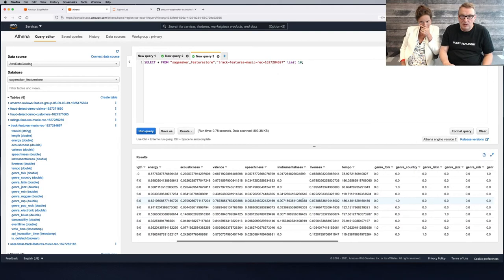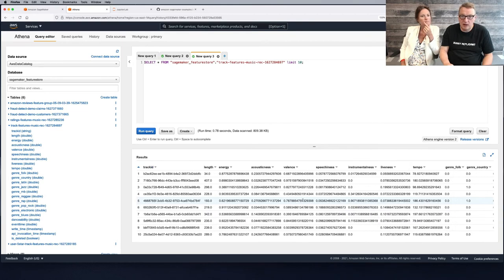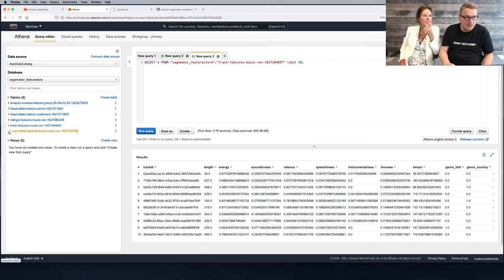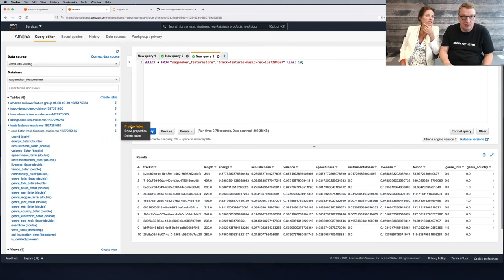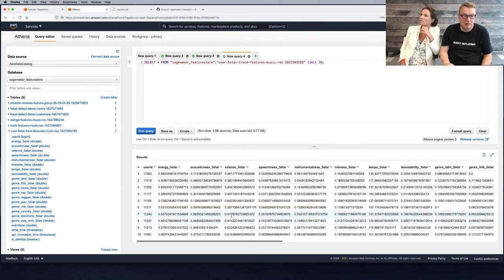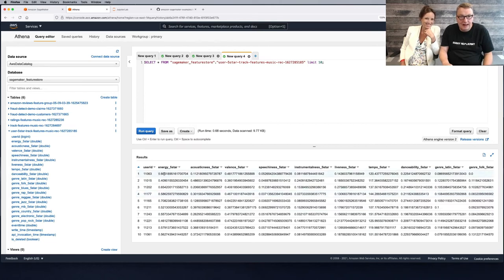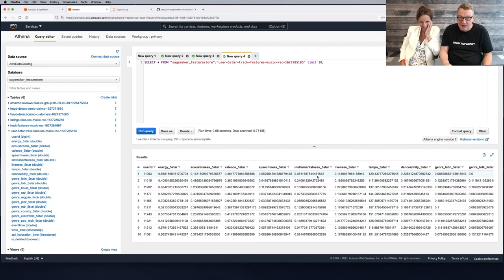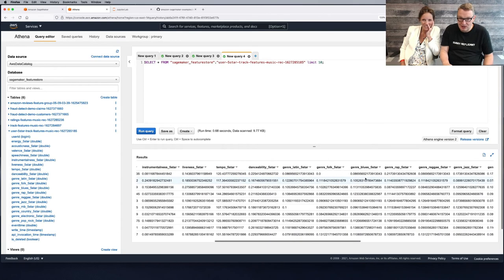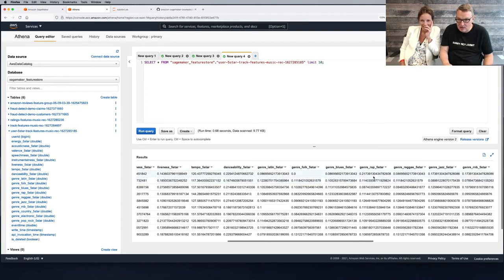We can see the processed tracks. And this is the new thing we created during pre-processing: the five-star aggregated preferences. For example, user 11063 likes reasonably high energy songs, doesn't really like acoustic songs, really doesn't like instrumental songs — and the favorite genre is rap.